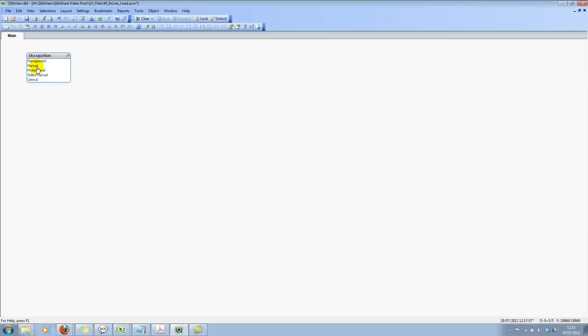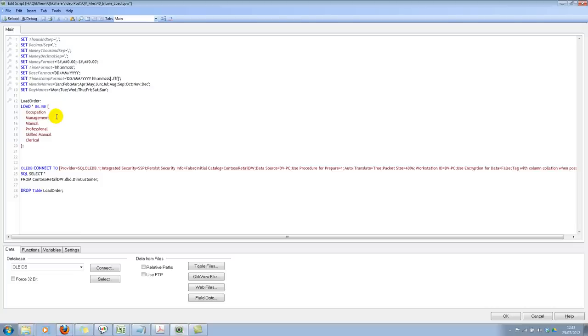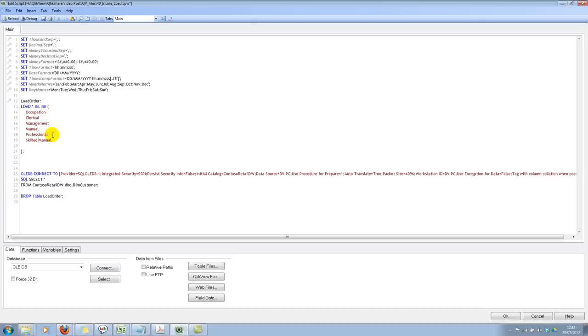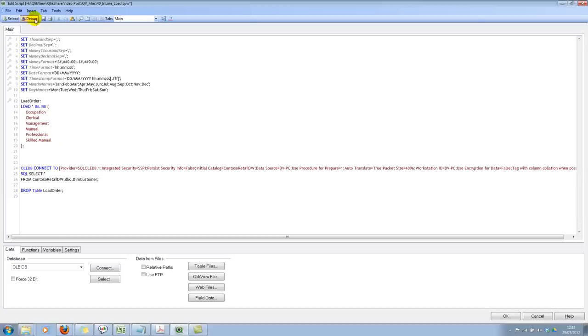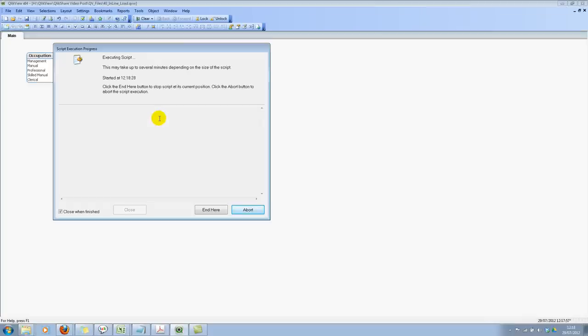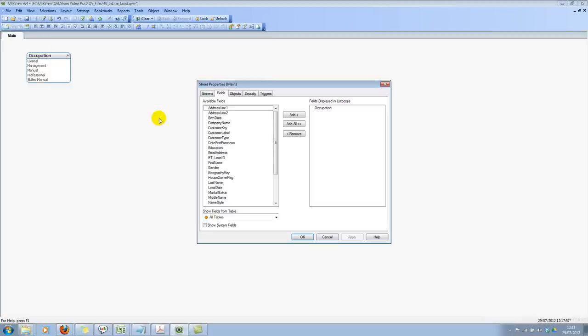There we go. If you see management, manual, professional, skilled manual, and clerical. So same load order is specified here. If I change clerical from bottom to top and go ahead and delete this and reload it again, now you will see that clerical will come at the top.